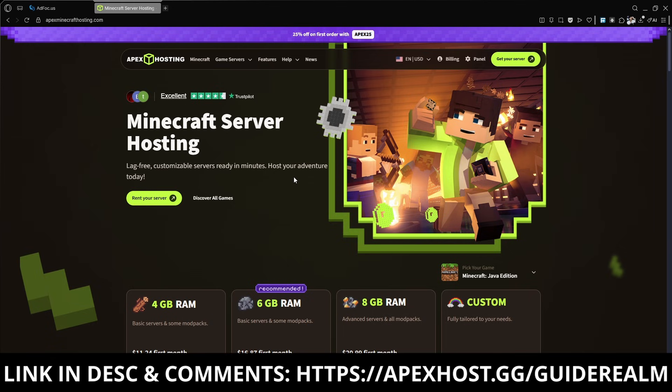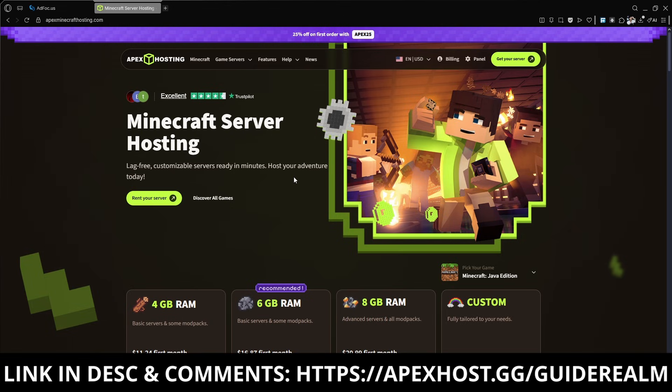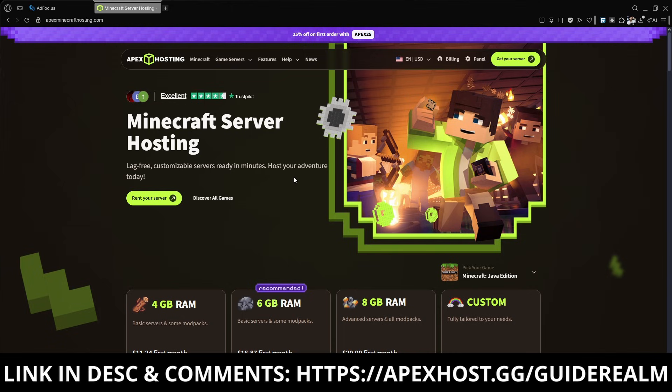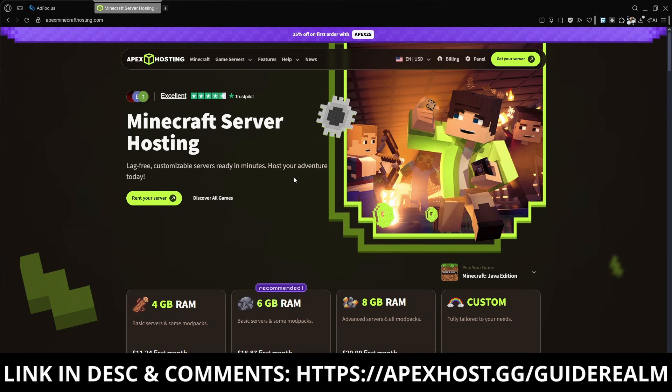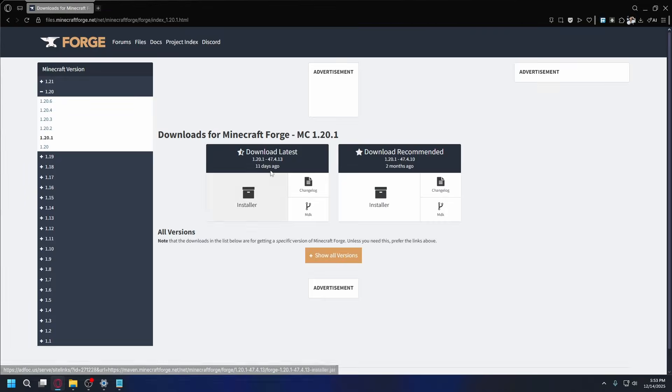Before we continue, a big thanks to Apex Hosting for sponsoring this video. If you're in need of a Minecraft server, go check them out. The link is in the description and pinned in the comments. Apex Hosting offers super fast performance with their high-speed servers so your gameplay will be smooth and lag-free. Plus, they've got amazing customer support available 24/7. Their setup process is incredibly easy so you can start playing with your friends in minutes. If you use their service, you're supporting the channel. So thank you so much.